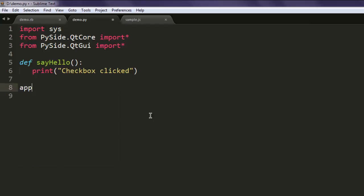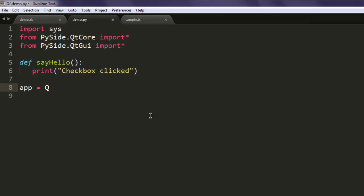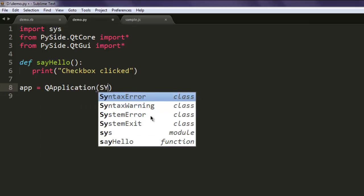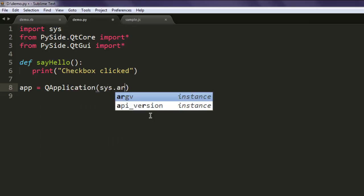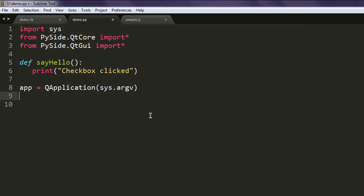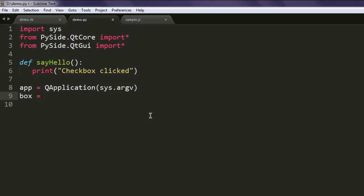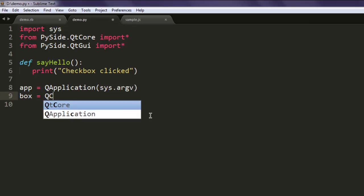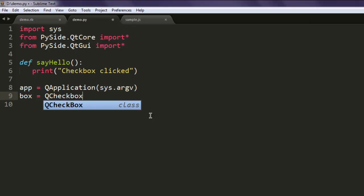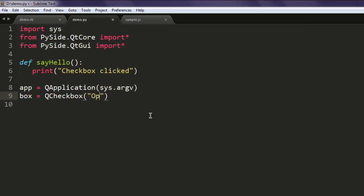Now create one variable named app and call QApplication passing in sys.argv. Then create one variable named box and call QCheckBox with the option text. You can add multiple checkboxes if you want.